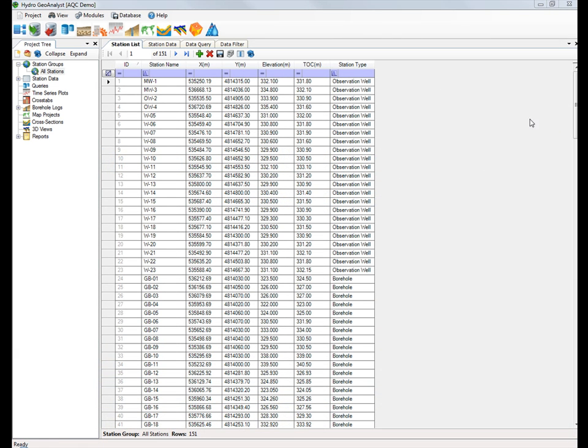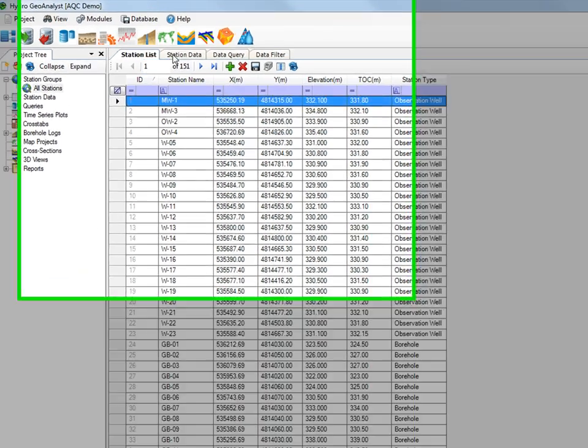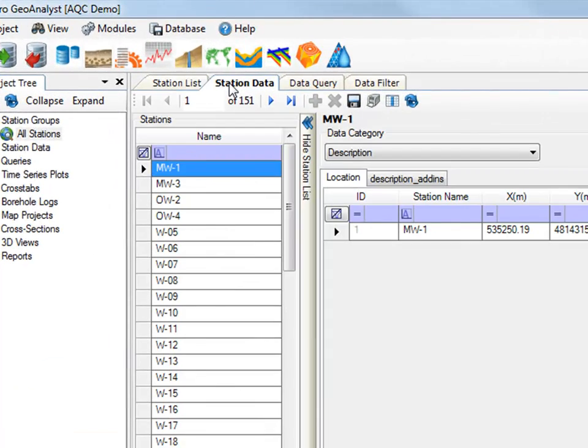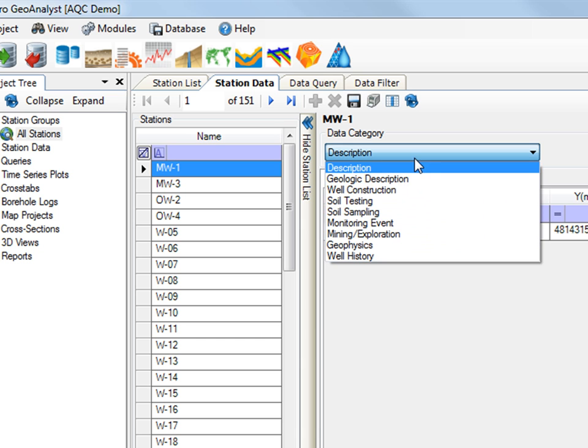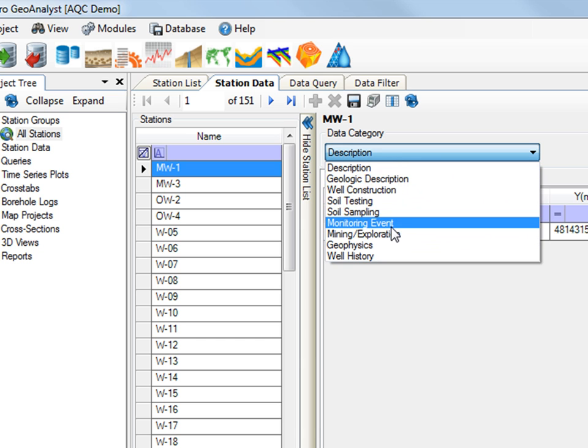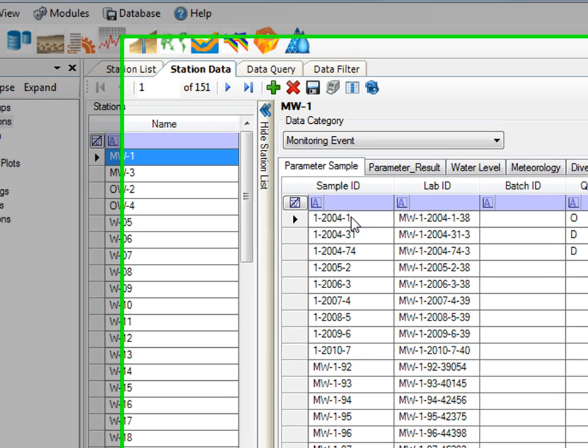Today we're going to show you how you can link HGA and AquaChem together. Here is an example HGA project where I've entered in some stations and I can look at some of the station data.